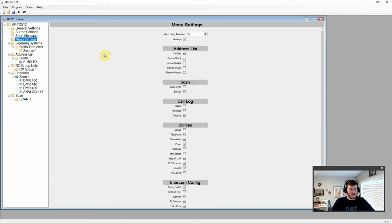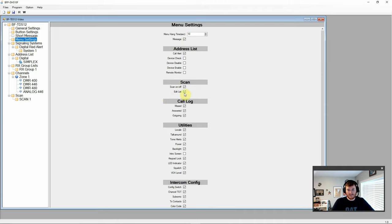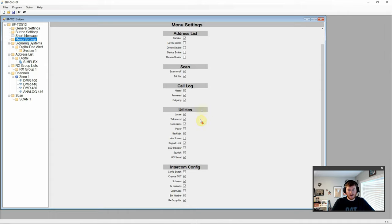We have our menu settings here. Our hang time of 10 seconds. We have all our address list here options. Scan options. Call log options. Our utilities options. And our intercom config options.